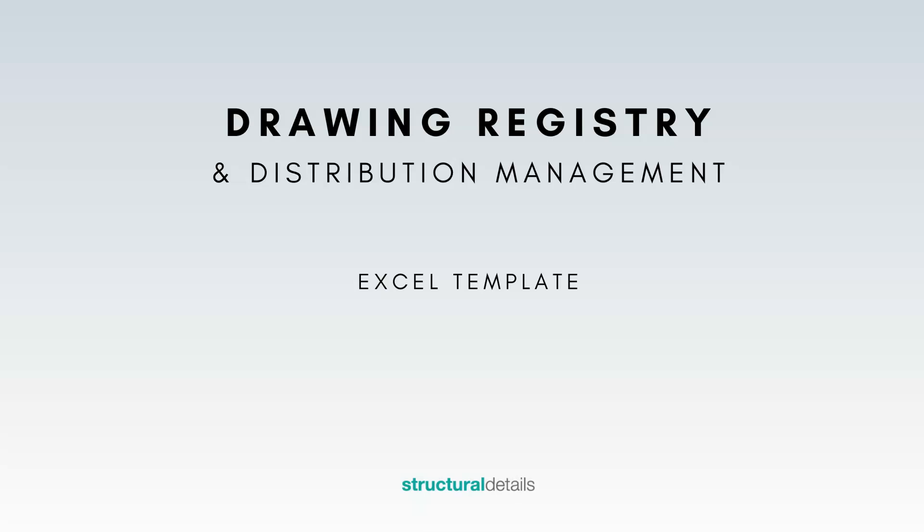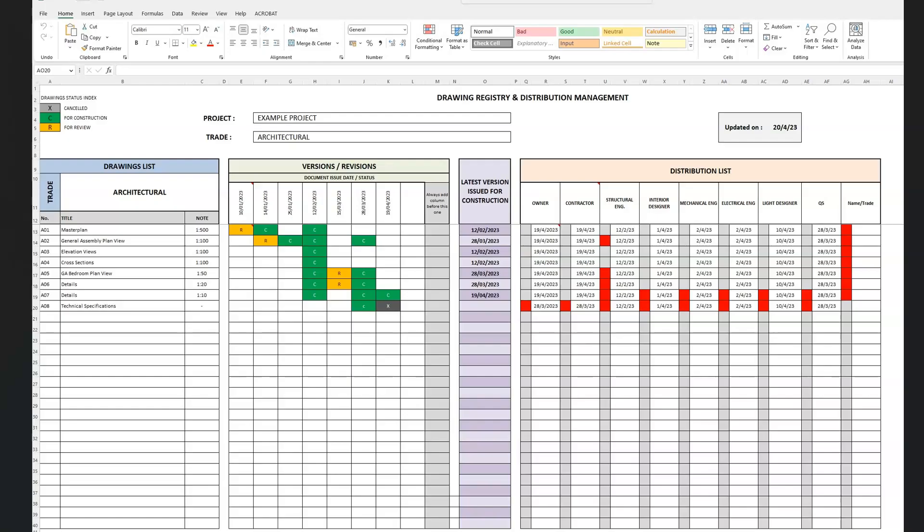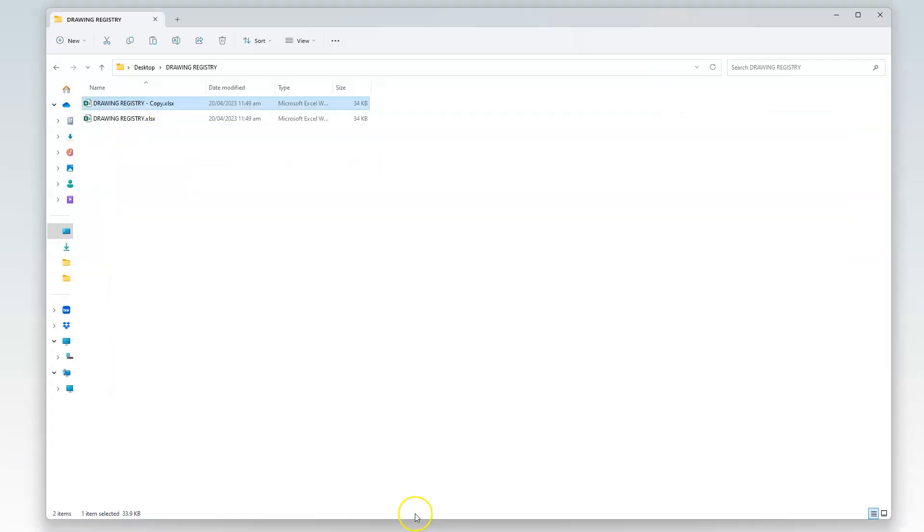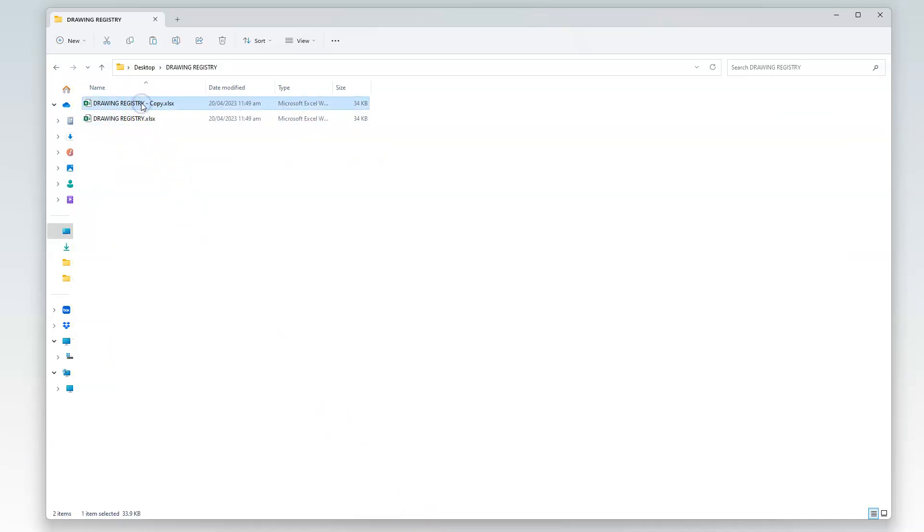Hello, my name is Dimitris and I will be your host in this next example video. In the first video we watched a quick presentation of the drawing registry and distribution list spreadsheet. I will now take you through a quick example from the beginning to get ourselves acquainted with how this works.